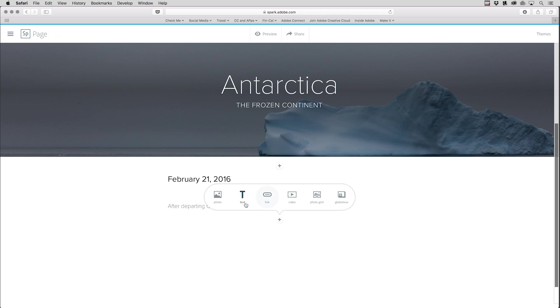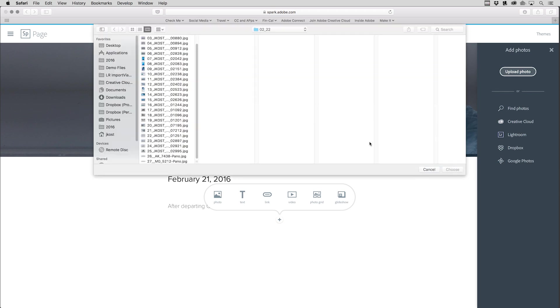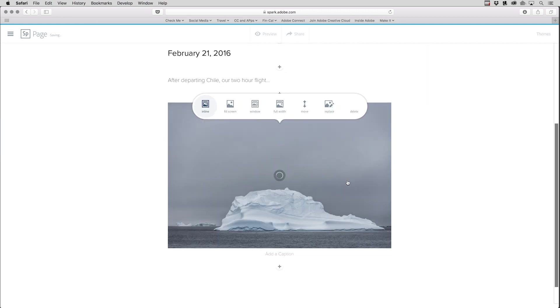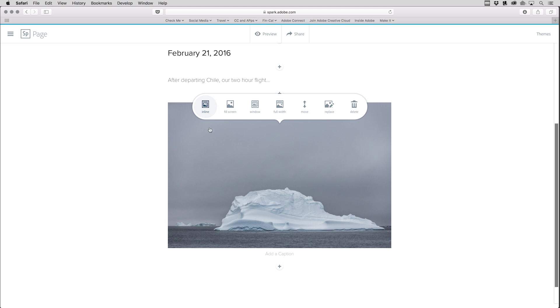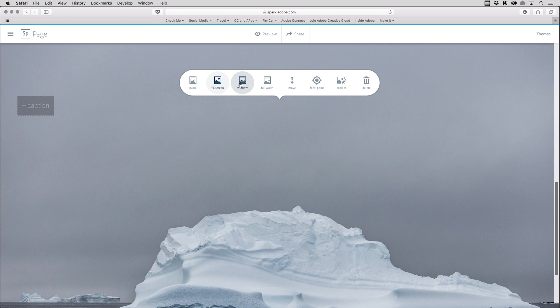I'll click the plus icon, and then choose Photo. Again, we can navigate and upload a photo. I'll select a different one this time, select Choose. And now, because I've added this photograph and it's not the title photograph, Spark Page is going to ask me if I want that photograph to be in line, or if I want to fill the screen.